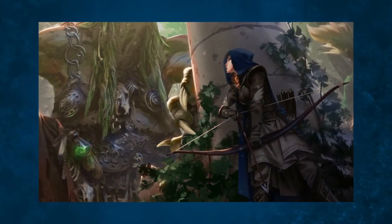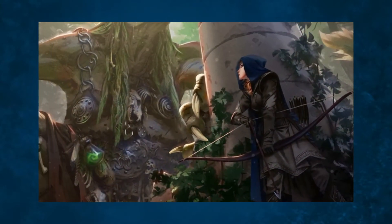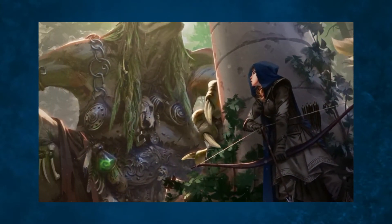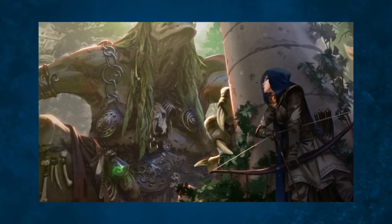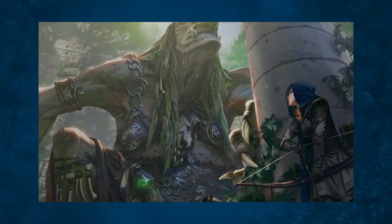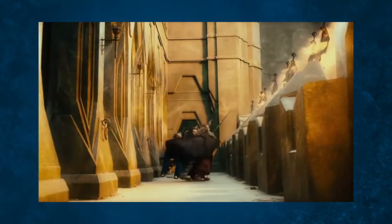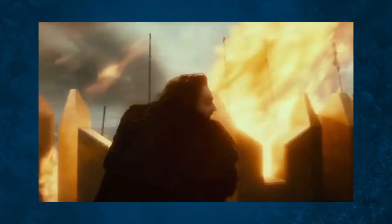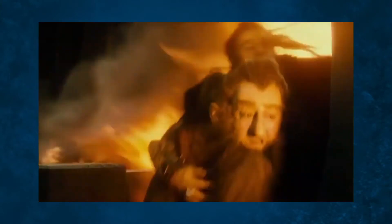A ranger slides to the safety of a fallen pillar, barely avoiding the arrows that ricochet off the weathered marble. Bracing behind a stone obelisk, a warlock questions their life choices as the dragon's fiery breath tears through the air either side of them.